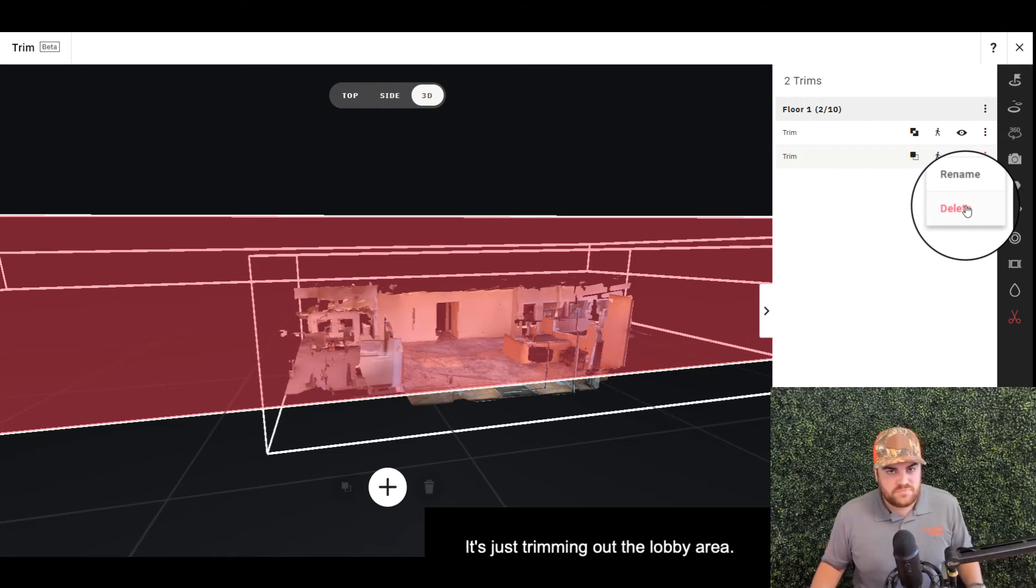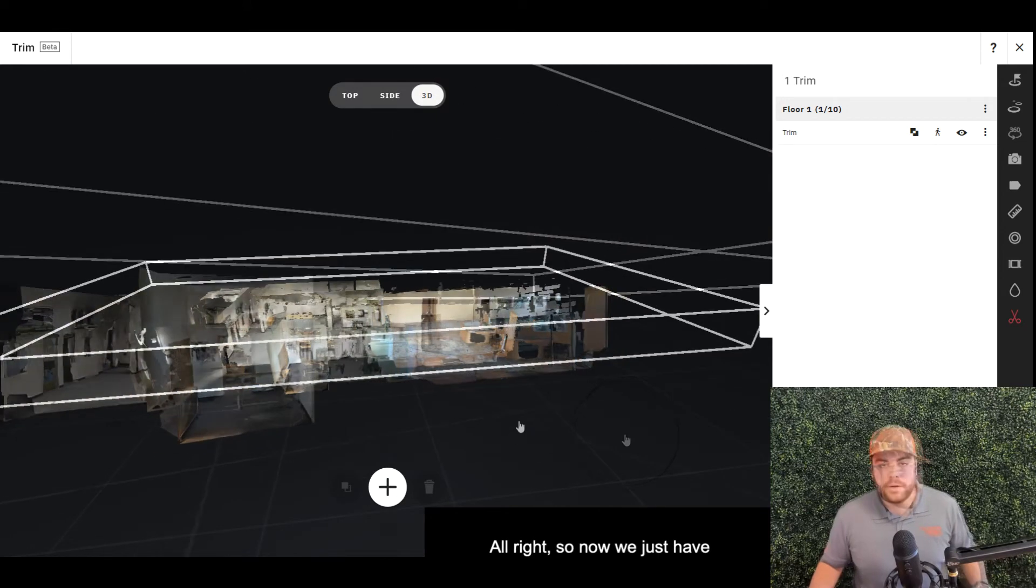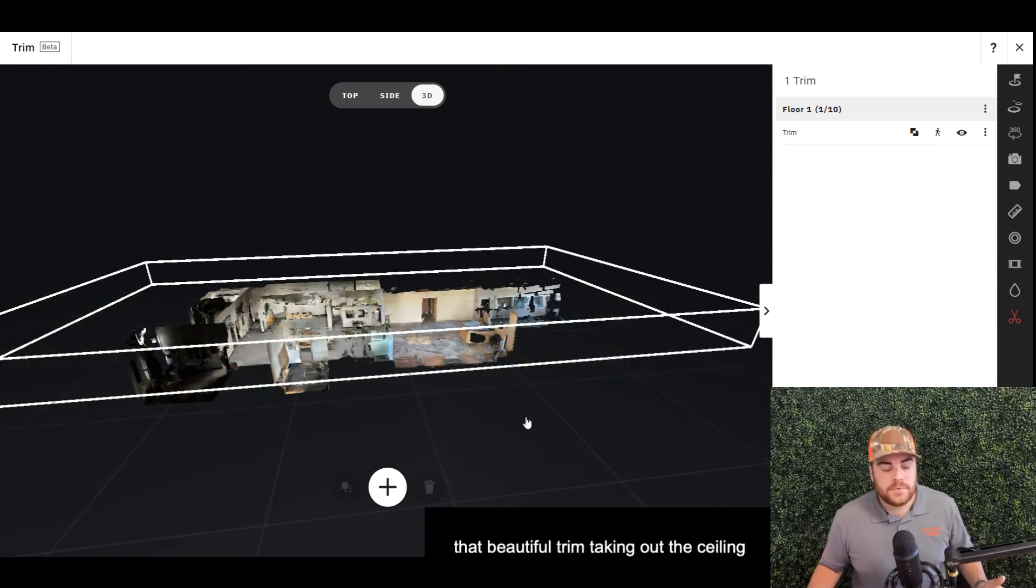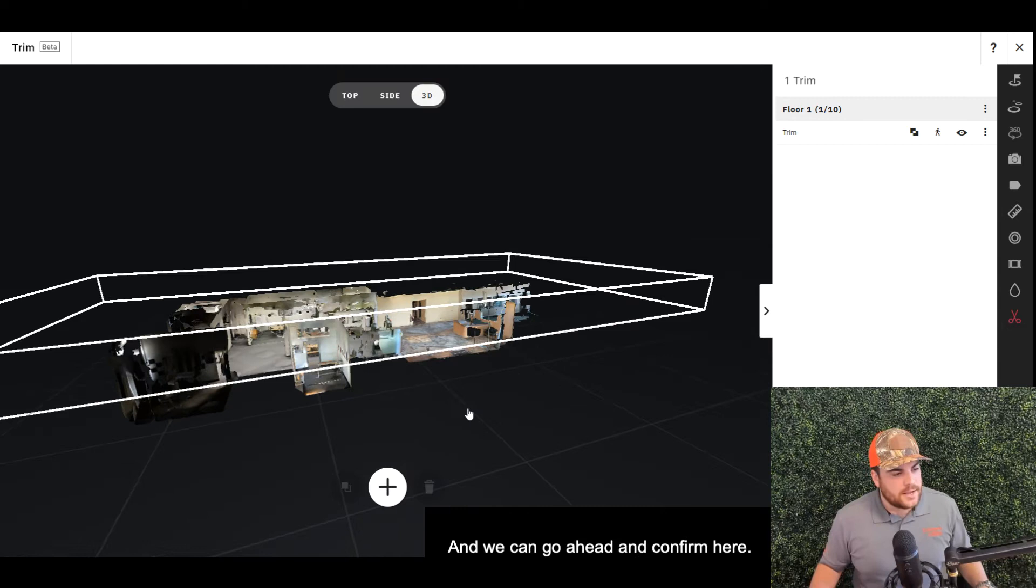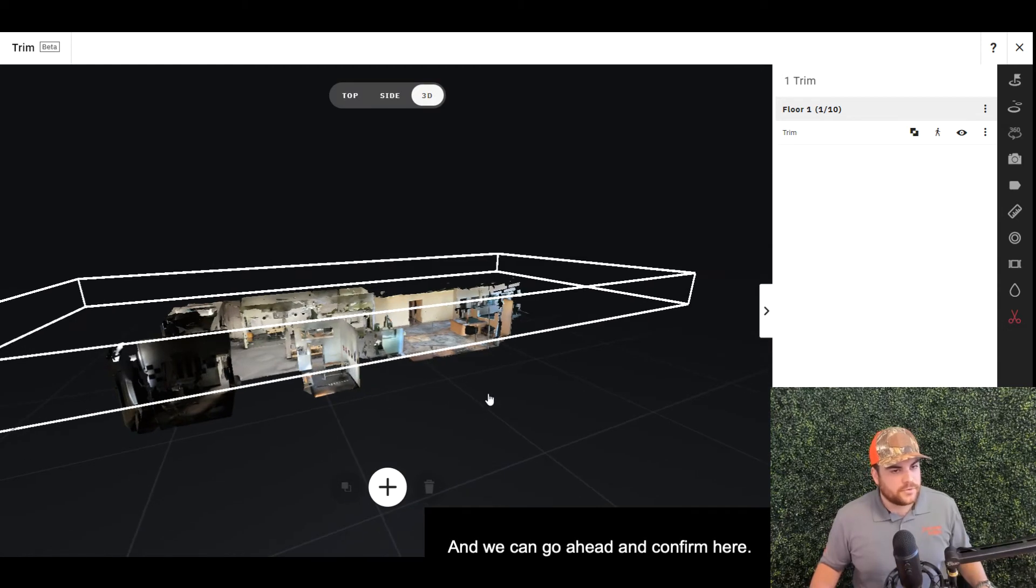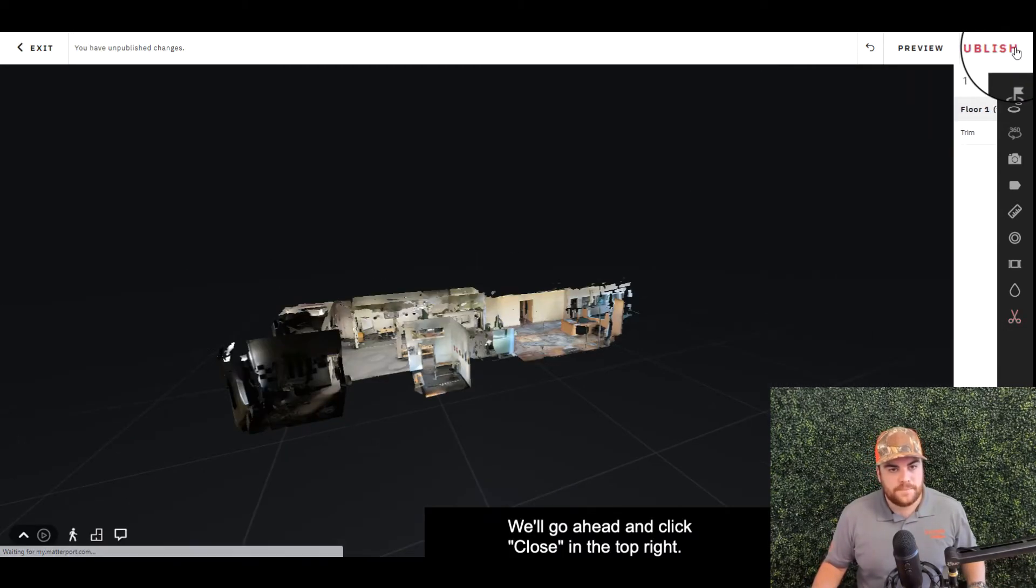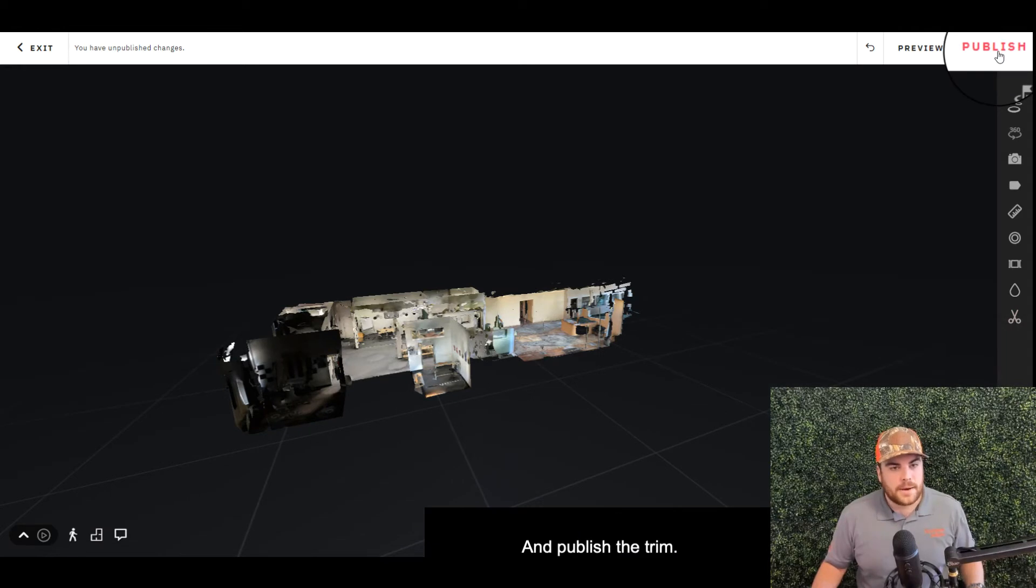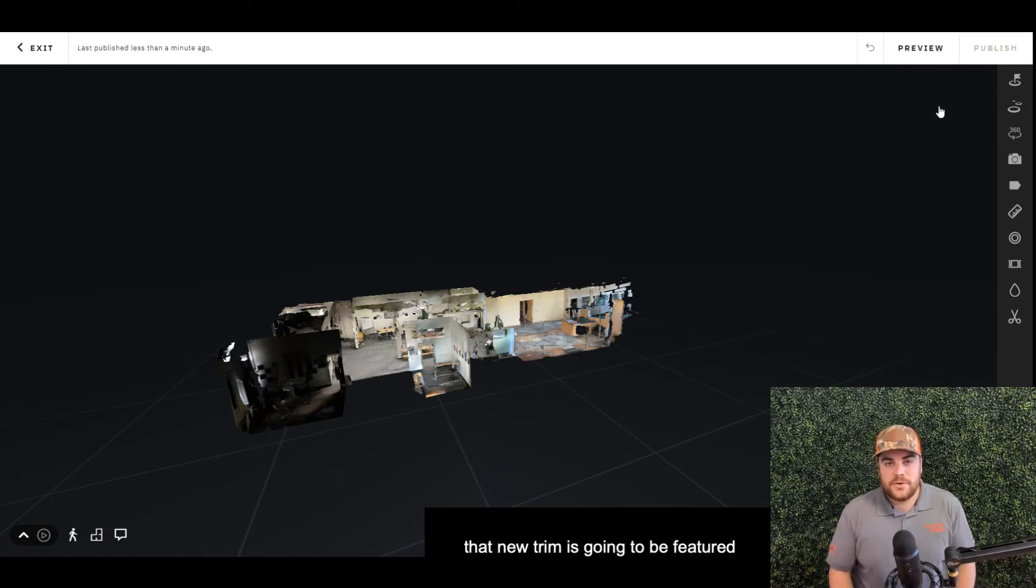I'm actually going to go ahead and delete this trim because we don't need it. It's just trimming out the lobby area. All right, so now we just have that beautiful trim taking out the ceiling splaying and digital artifacting. We can go ahead and confirm here, click Close in the top right, and publish the trim.